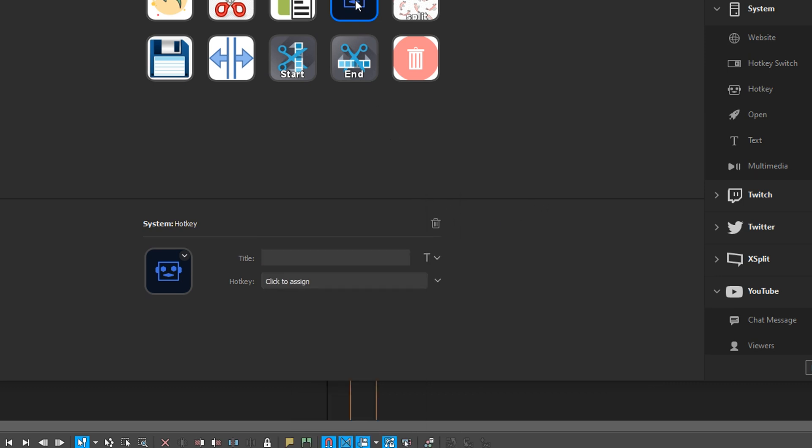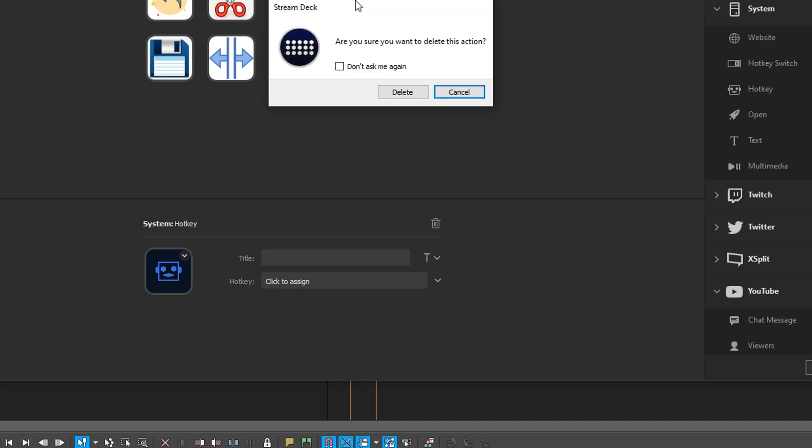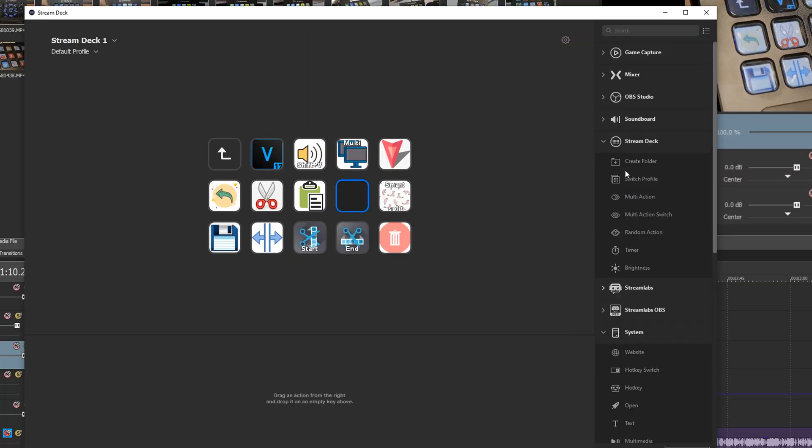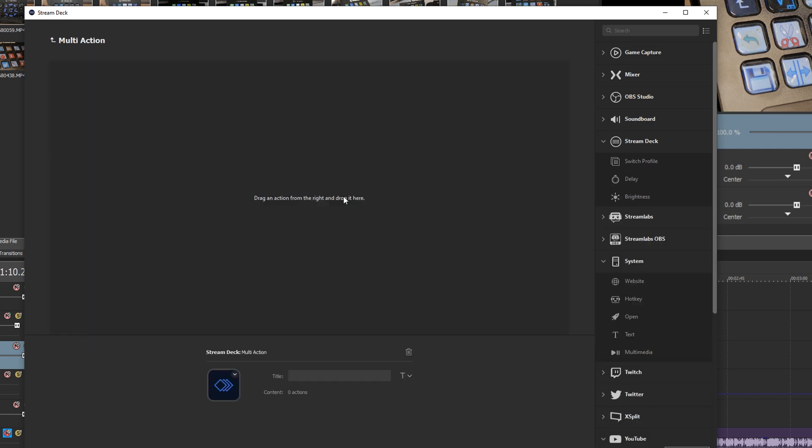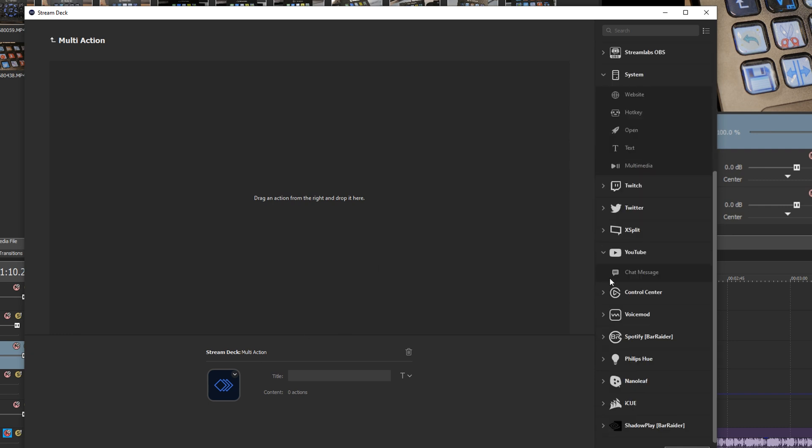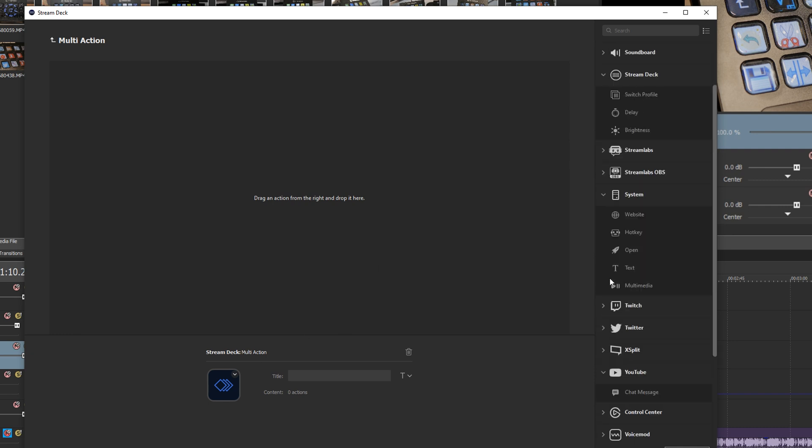Another thing you can do is within the Stream Deck commands you can set up multi-action. Now multi-action is a single button press that then activates multiple different things.